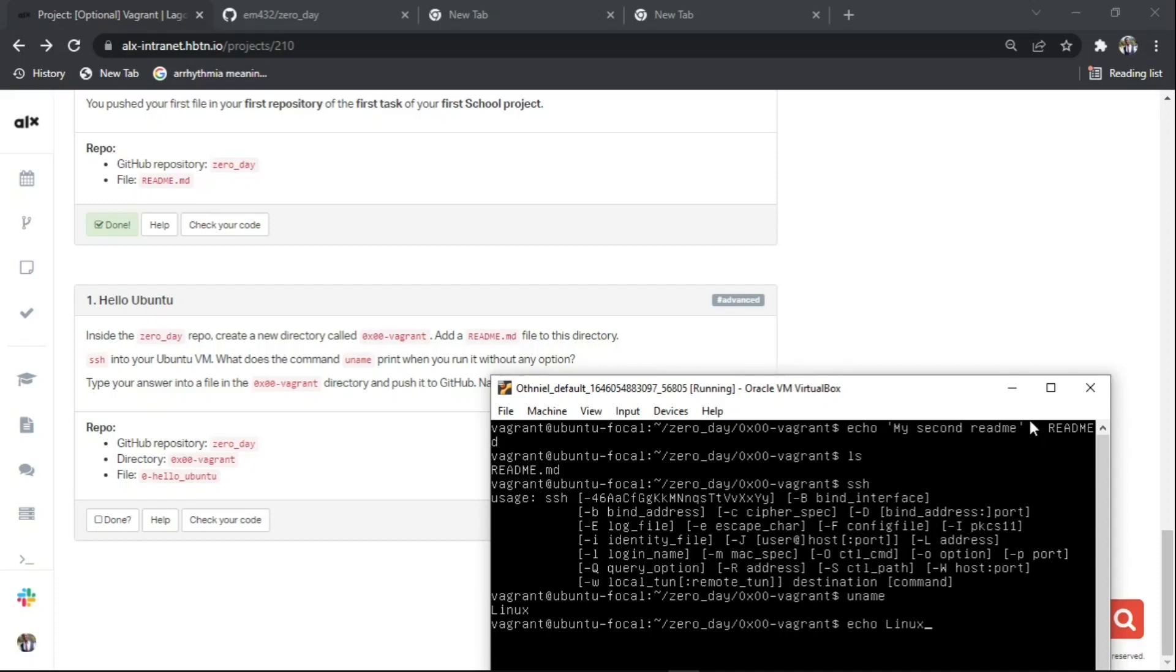We'll now echo Linux and specify it into the folder they gave us, which is 0-hello_ubuntu.